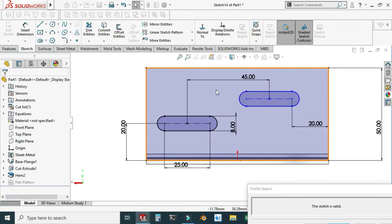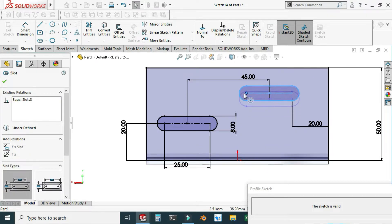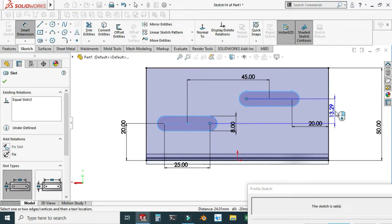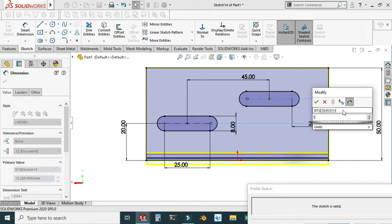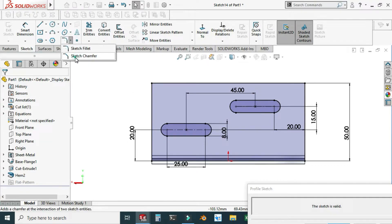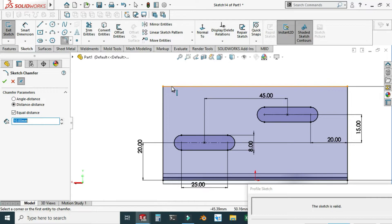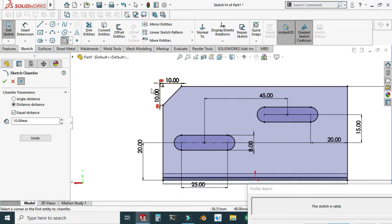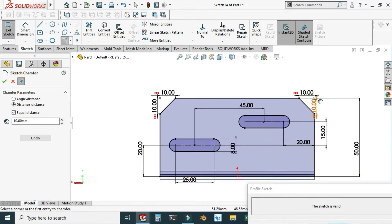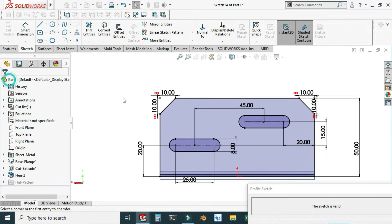It is still under-defined so I'll use smart dimension again — select this point and this point — and this vertical dimension will be 15. Let's add some chamfers. Go to sketch chamfer and I will select this edge and this edge — I have created a 10 by 10 chamfer. Similarly, I will select this edge and this edge and create another 10 by 10 chamfer.